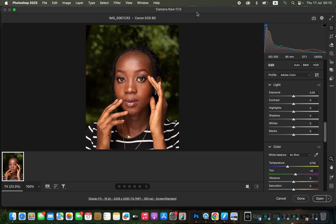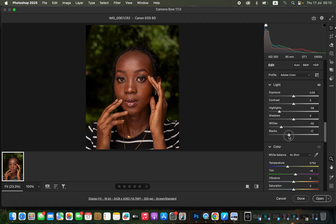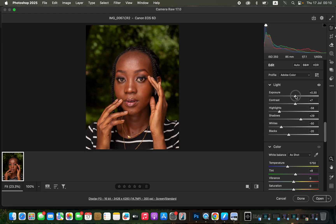Here in Camera Raw we want to correct the contrast and highlight issues. Take the highlights and whites down, take the blacks down, open up the shadows, increase the contrast, and open up the exposure a little bit.